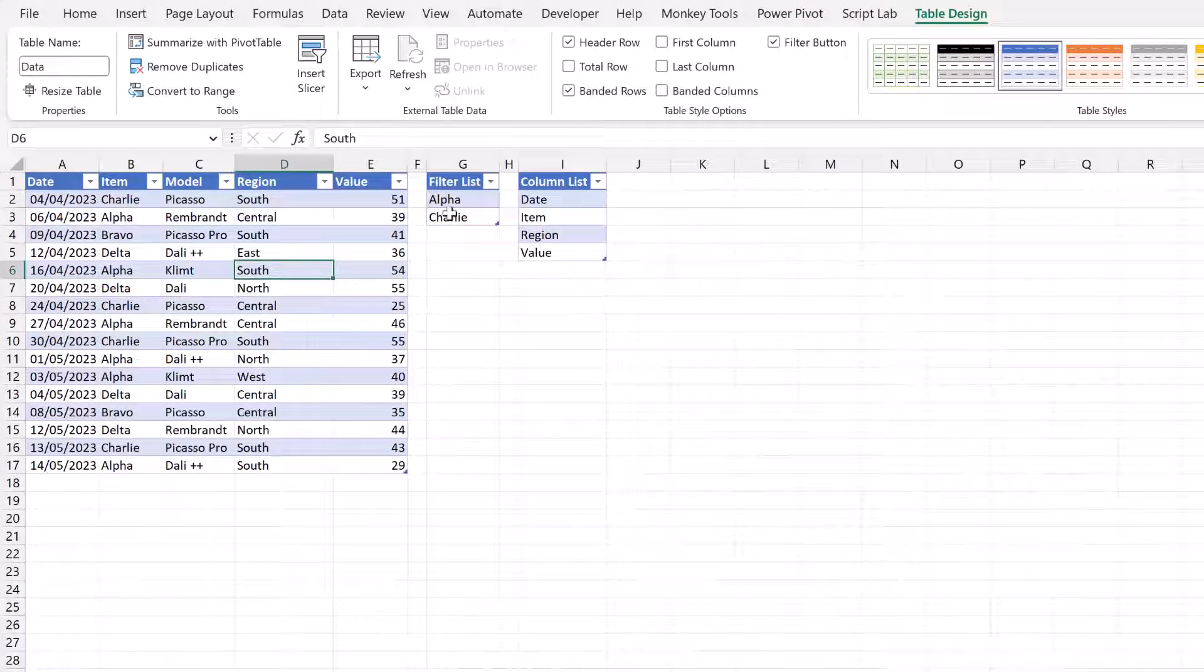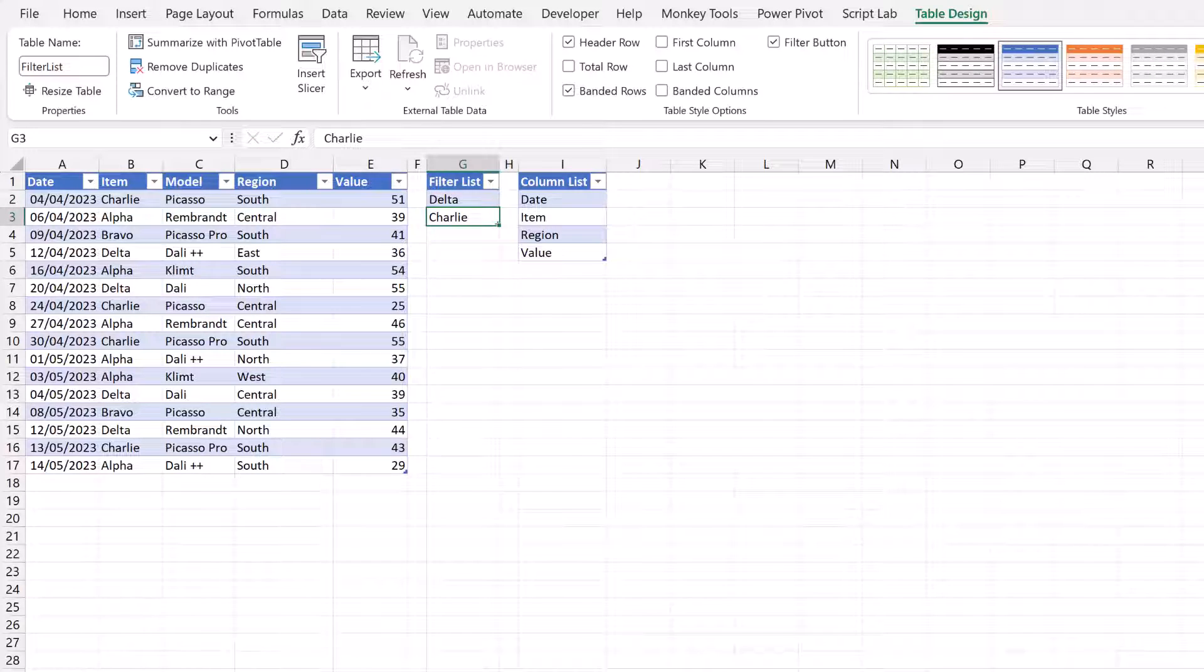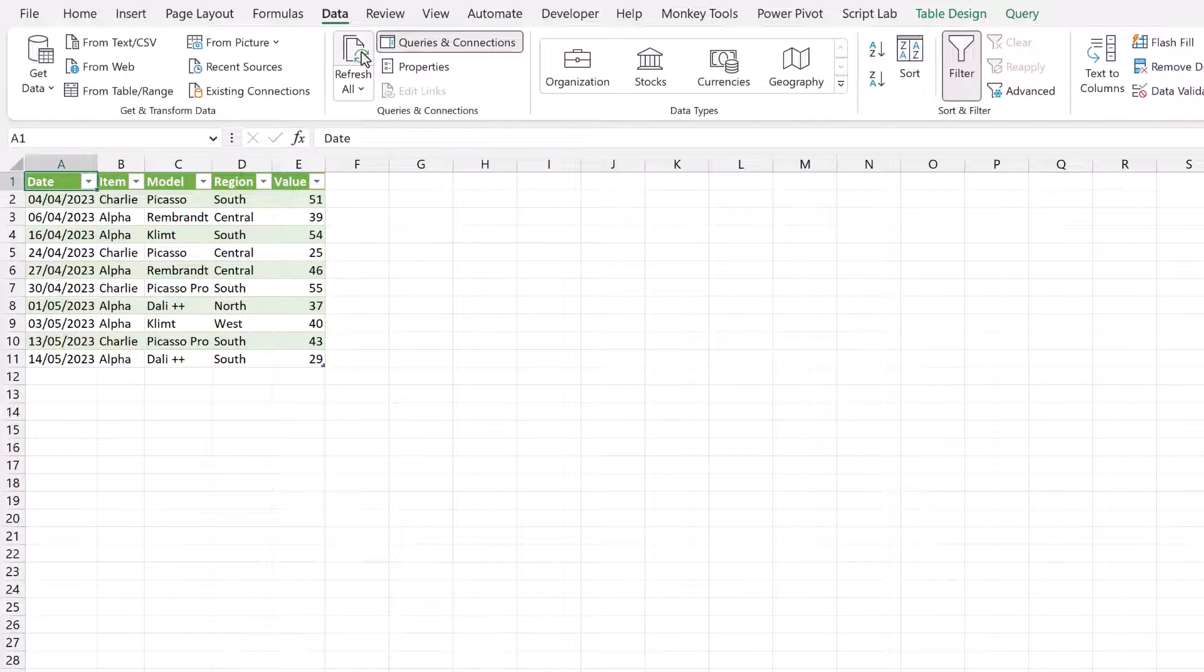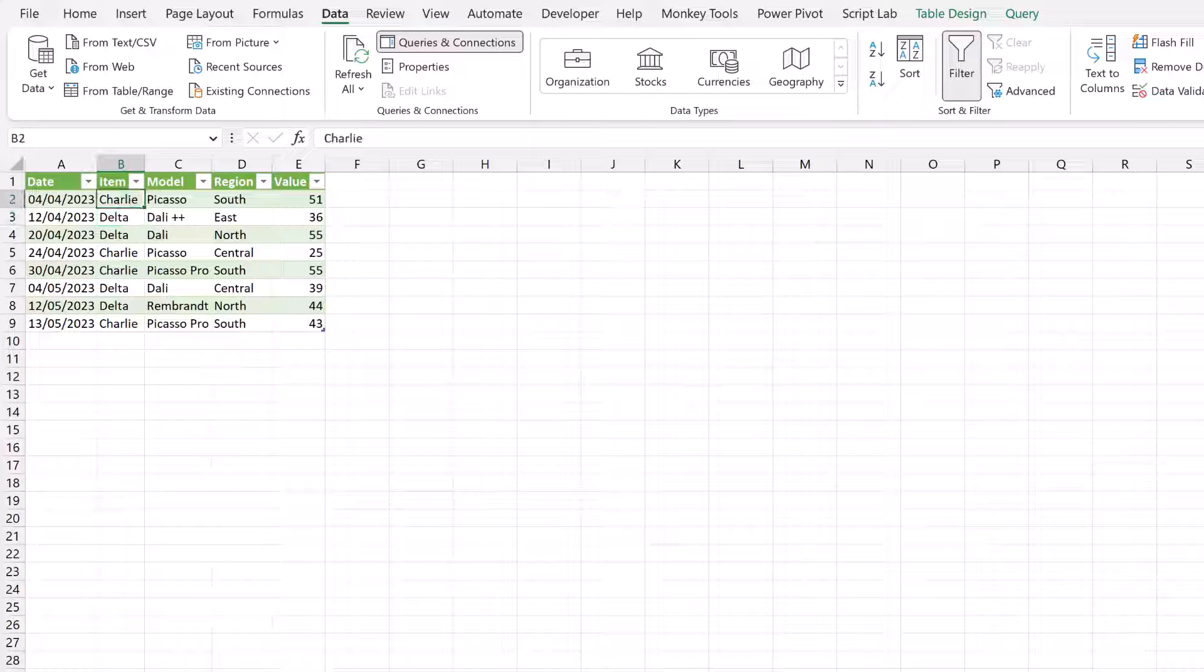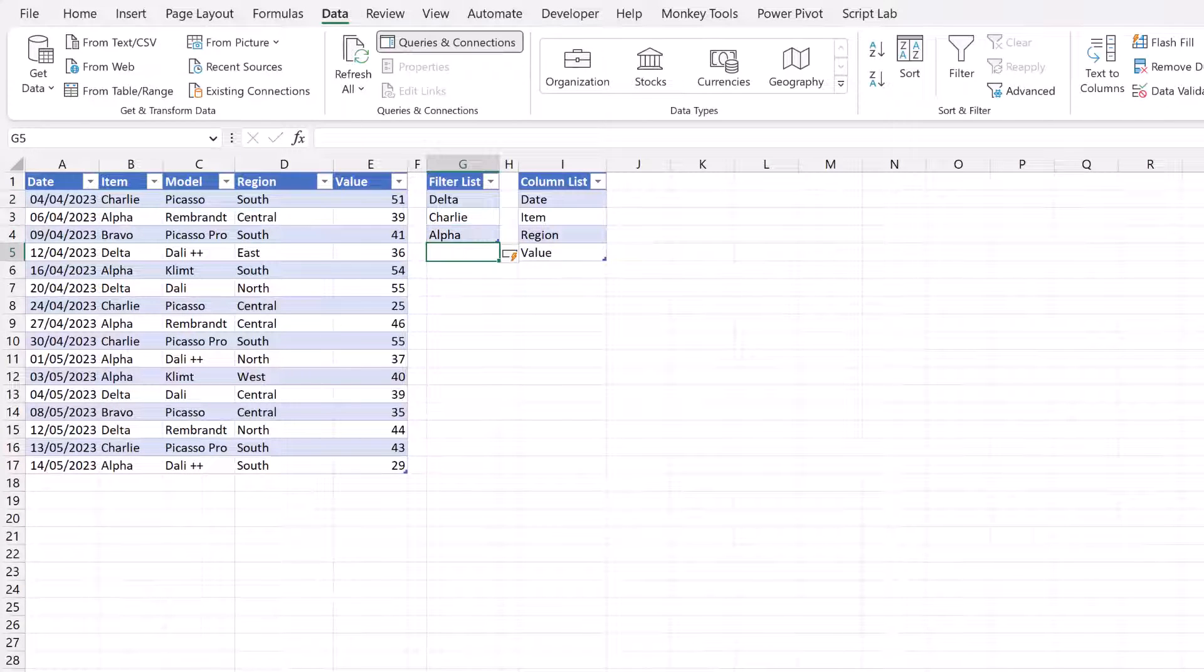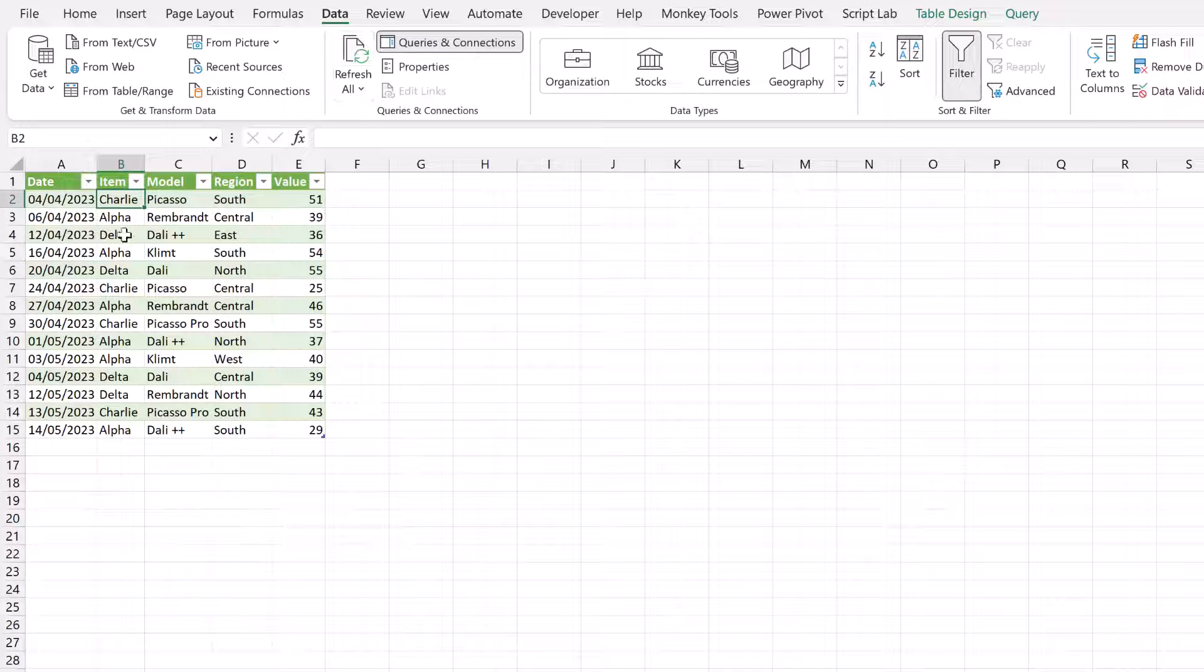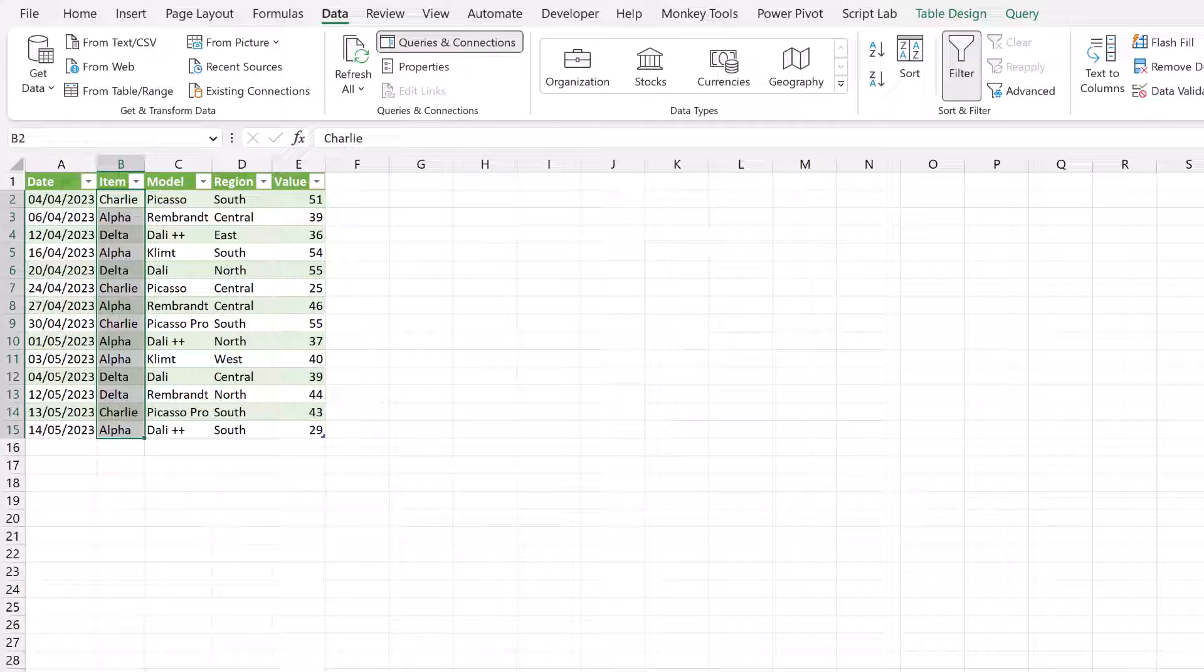So now if we change our list, so it includes Delta and Charlie. And come to the result of our query, go to data and click refresh all. And that query now updates to just show Delta and Charlie. And equally, if we have more items in our list, that will also work with our dataset. So there we have Charlie, Alpha and Delta all included in our filter.